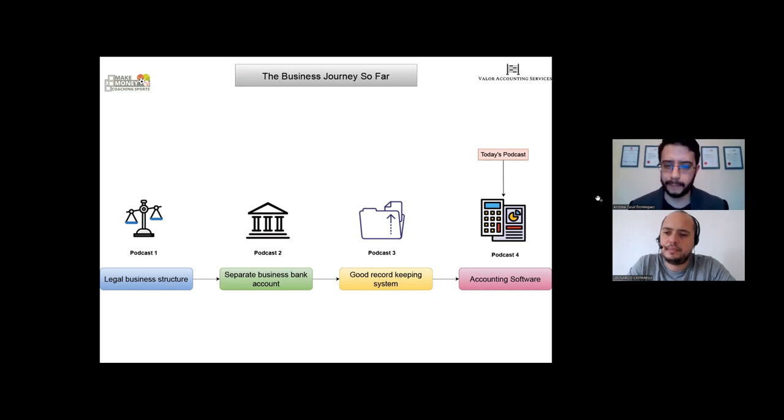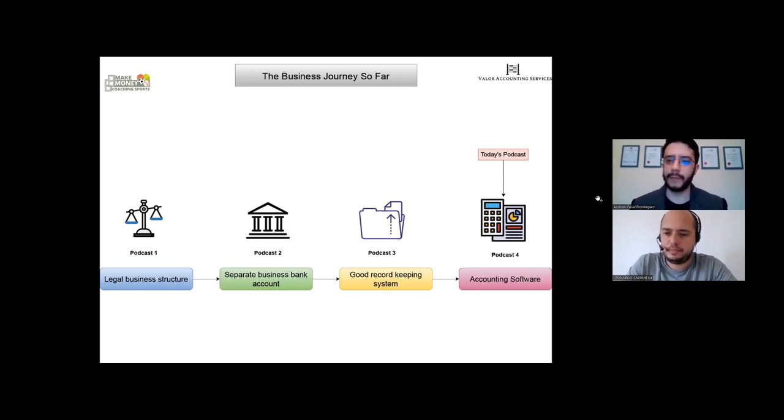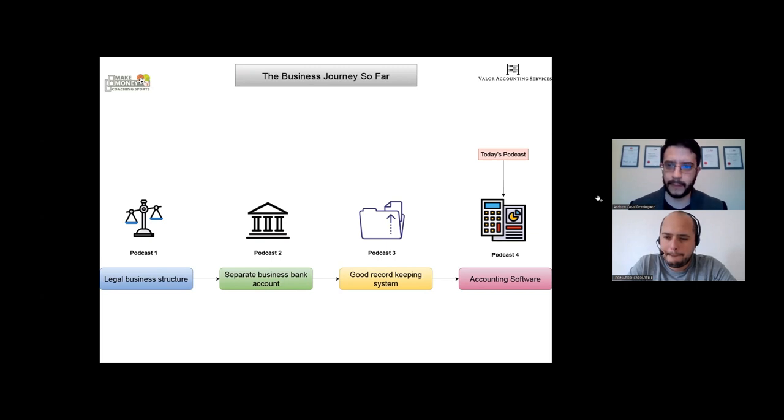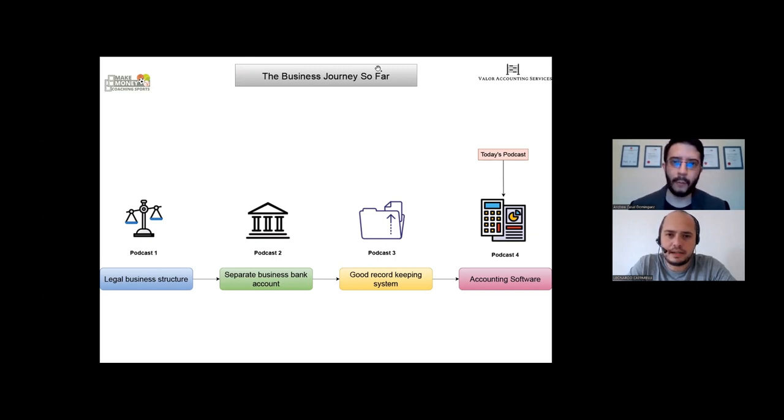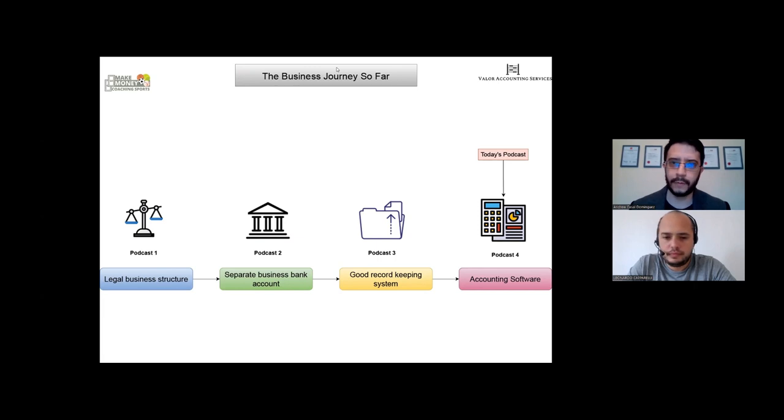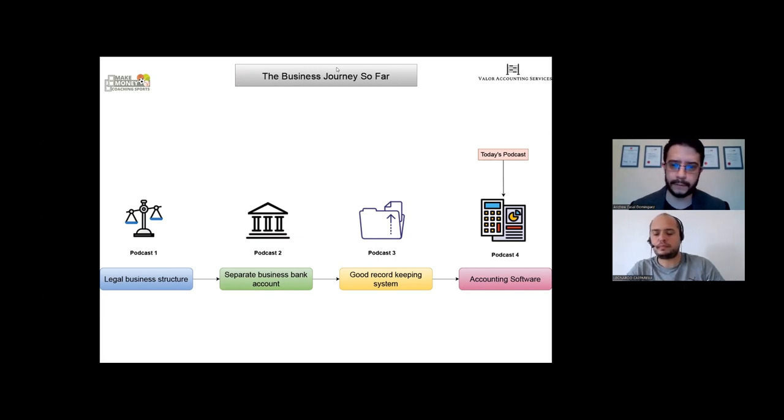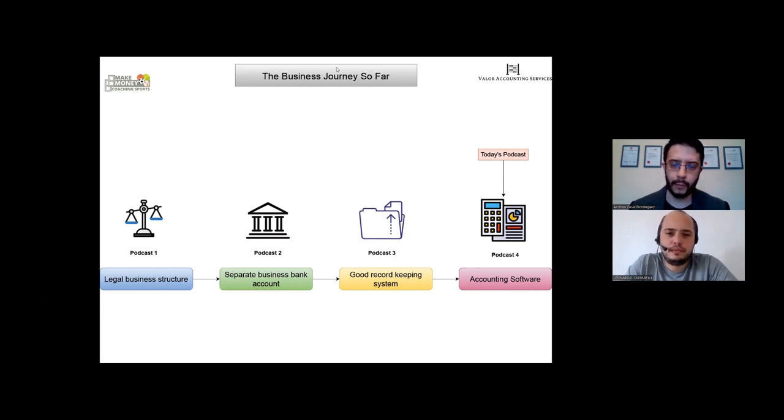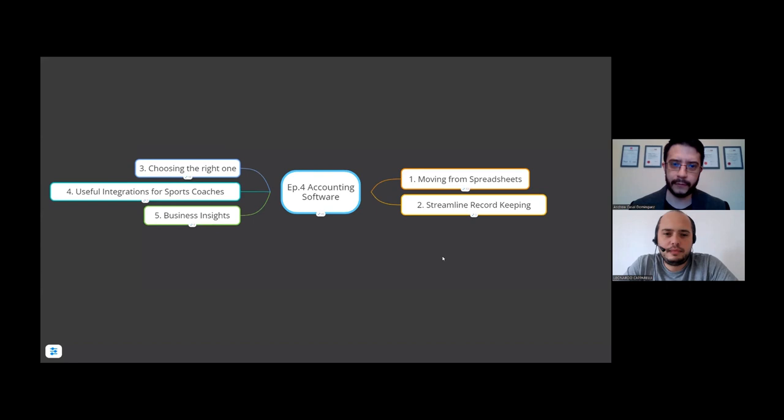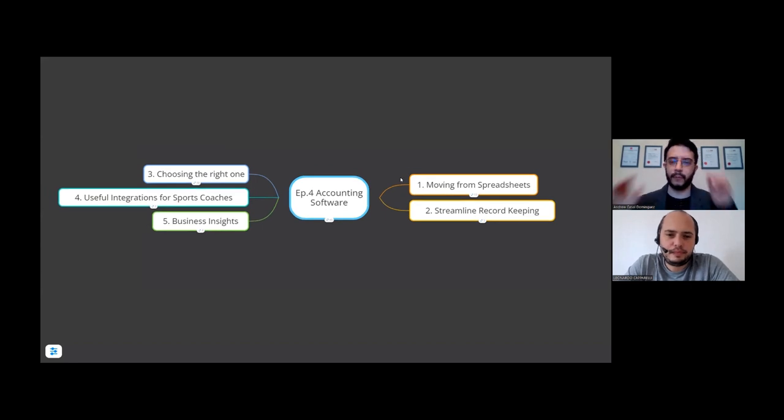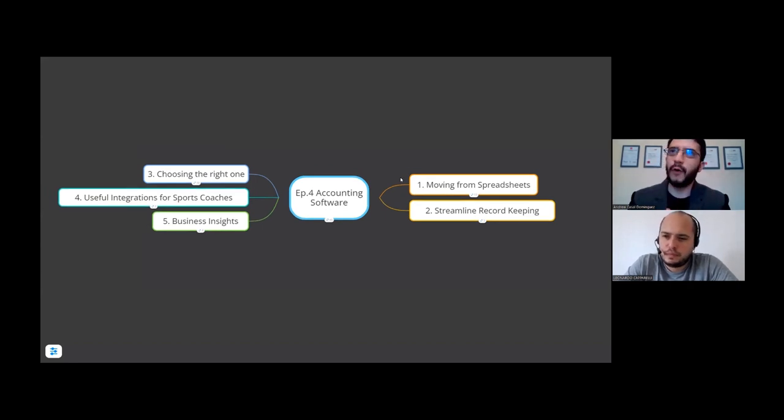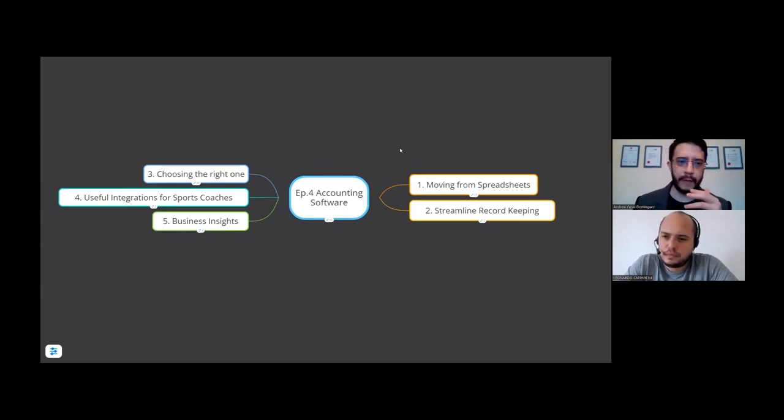You then set up a suitable business bank account, keeping everything separate. And now you understand the importance of a good record keeping system. Now we're going to be talking about accounting software and why that's important. So what I want to do is I'm going to switch over to another slide.